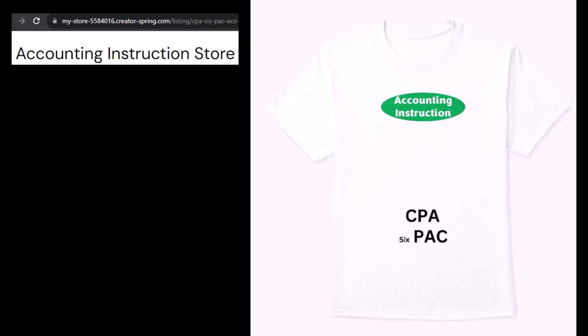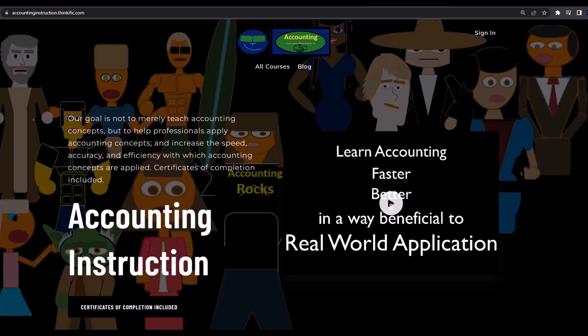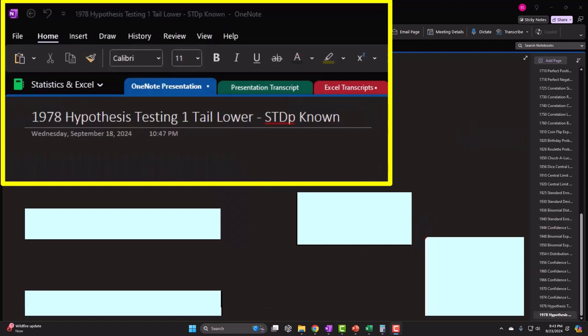For a commercial-free experience, consider subscribing to our website at accountinginstruction.com or accountinginstruction.thinkific.com. This one-note file is in the OneNote presentation, section 1978: hypothesis testing, one-tail lower, standard deviation of population known.